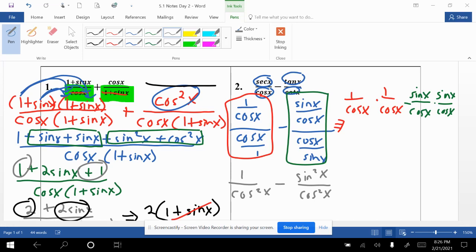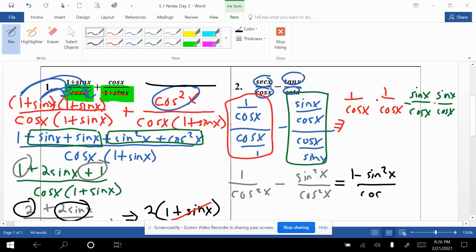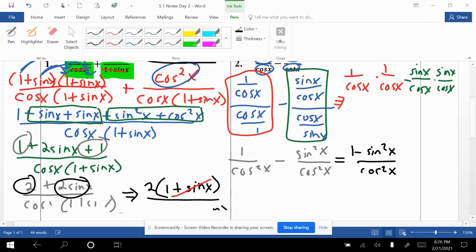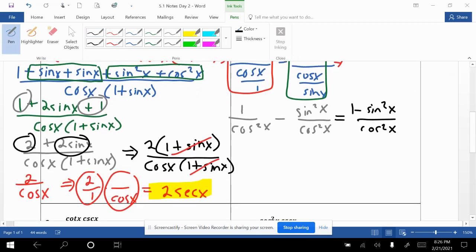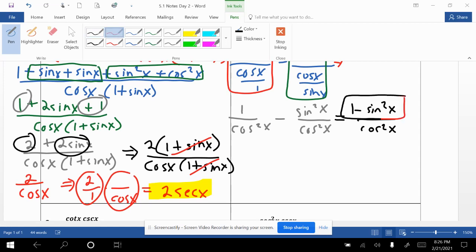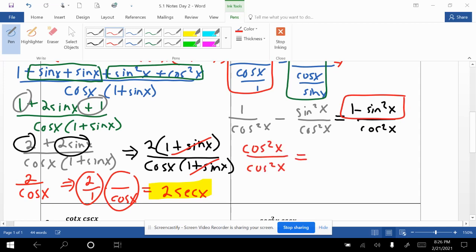There are a couple of ways to proceed. I'll combine the fractions since the denominators are the same, giving (1 − sin squared x) all over cosine squared x. Using the Pythagorean identity — sine squared plus cosine squared equals 1, so 1 minus sine squared equals cosine squared — the numerator becomes cosine squared x over cosine squared x, which equals 1 as the final answer.